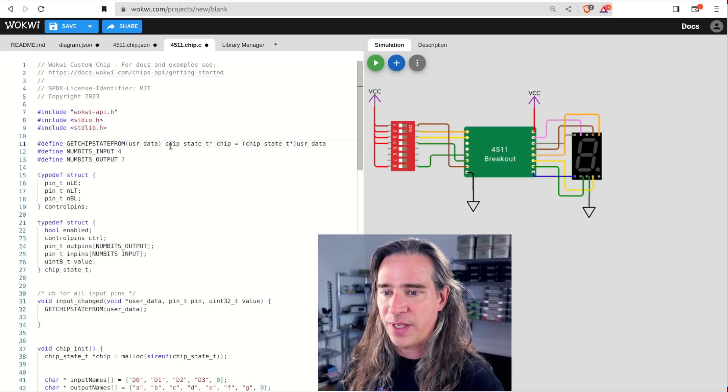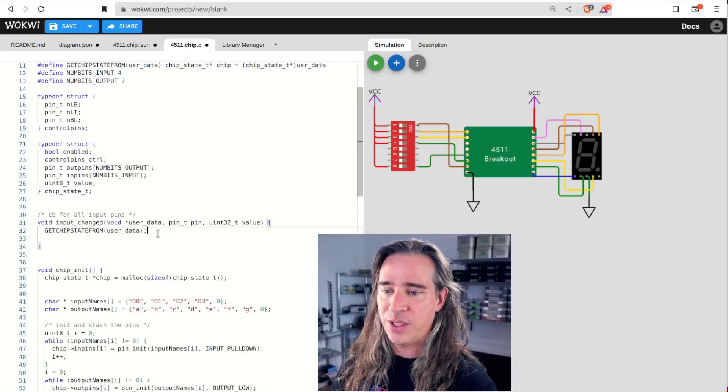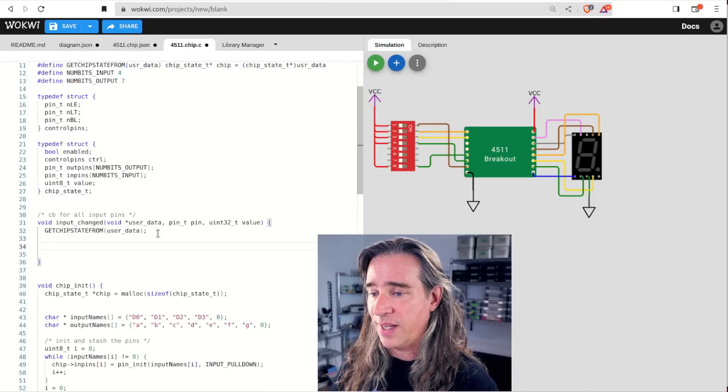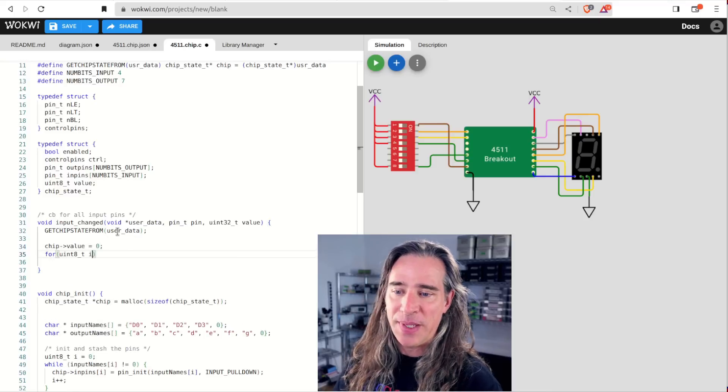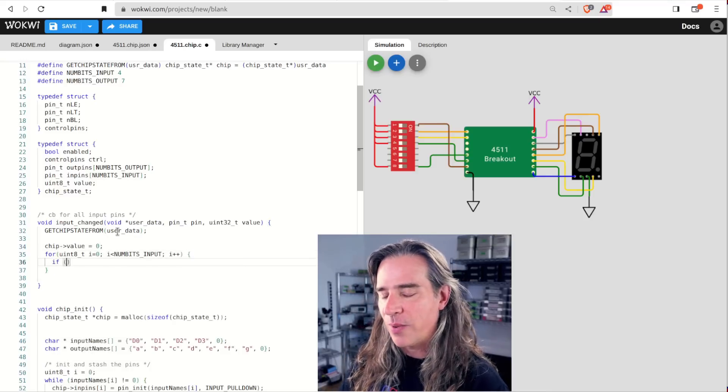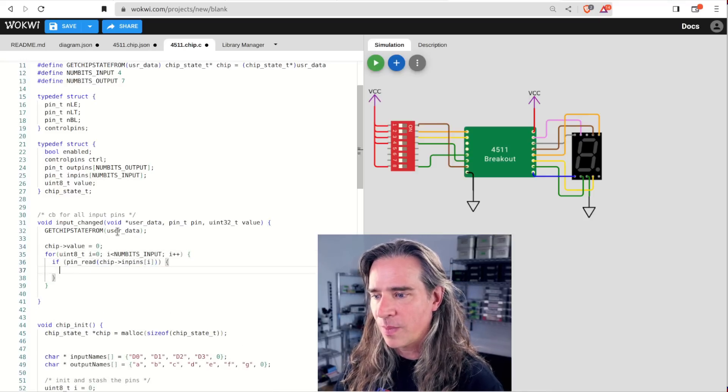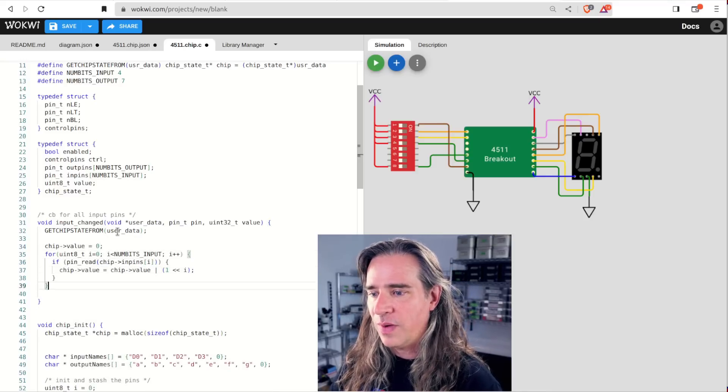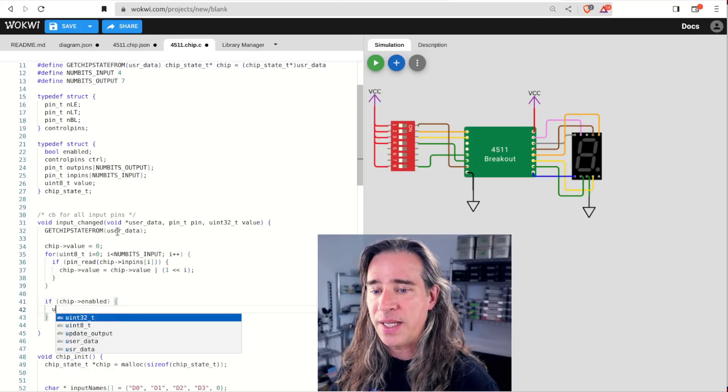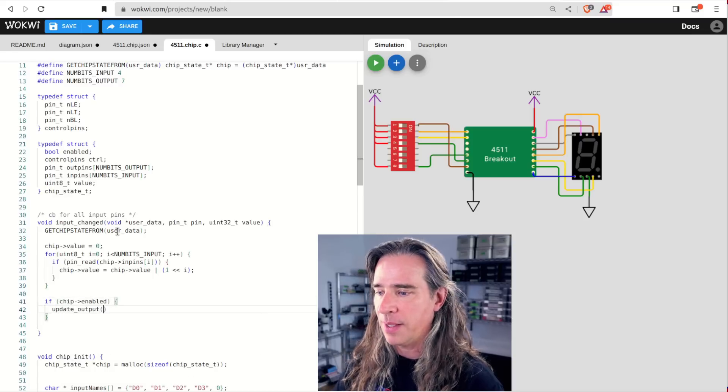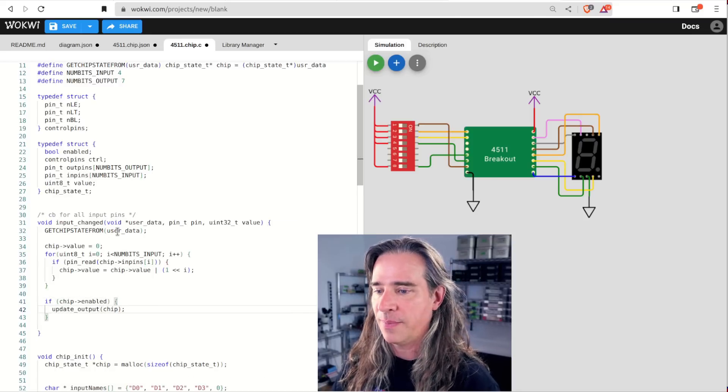Let's loop over all the pins and read in the value. Finally, if it's enabled, let's use that update output function again. Time to actually define that.